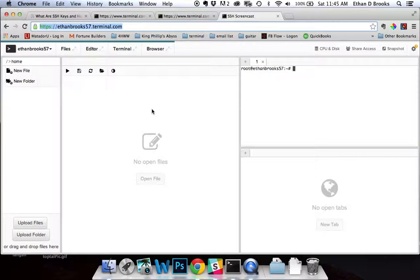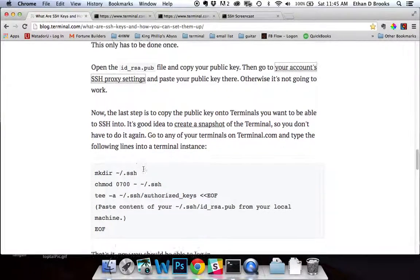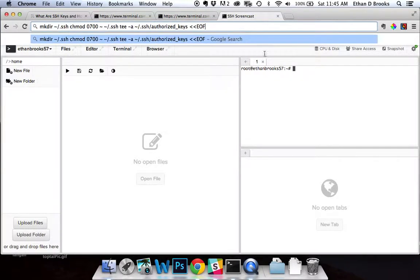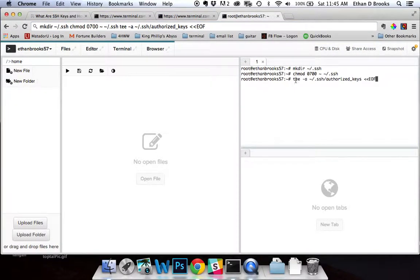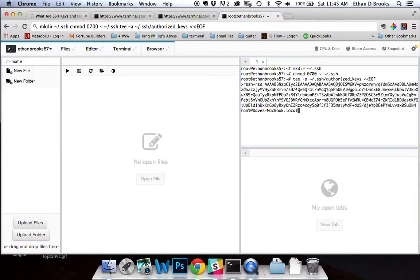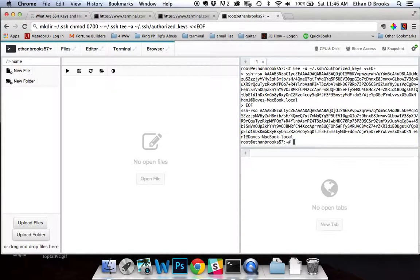We want to place a copy of your public key in the authorized keys file on the terminal you're trying to connect to. If you have no experience or this is a brand new terminal, you probably haven't set this up, so I'll show you how to do that. The fastest way is to come to the blog post — there's another code snippet there. Copy the first three commands and paste them into the command line (not your URL bar). Then pull up your local terminal, copy your public key once again, paste it, and end the file by typing EOF.